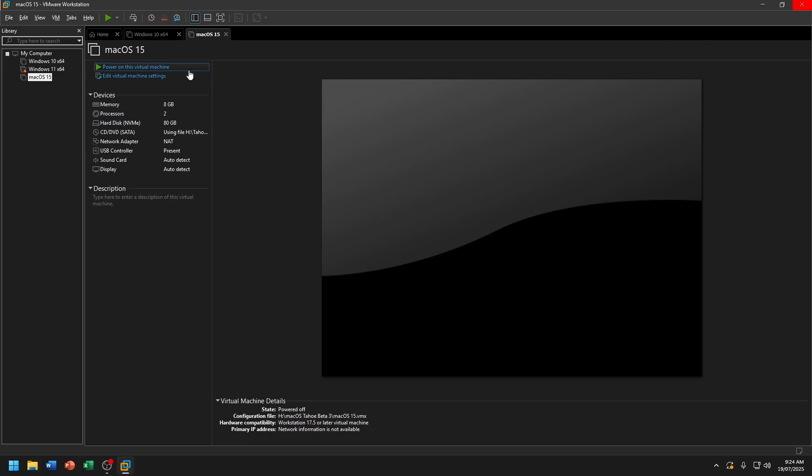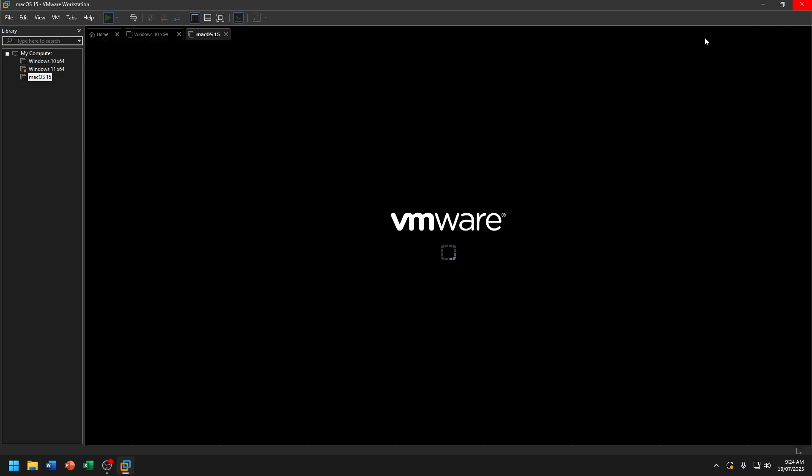Now click on Power On This Virtual Machine. You're going to wait for macOS Tahoe Beta 3 to load.